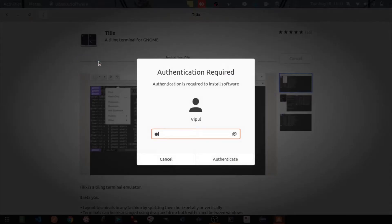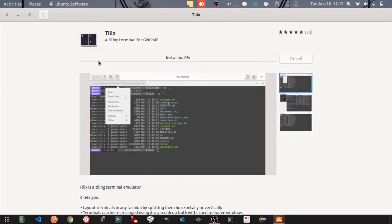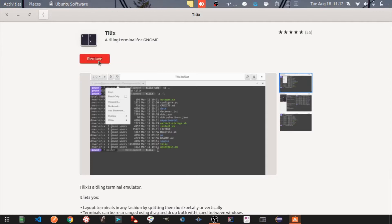Enter your system user operating system password and authenticate. Tilix is now installed.